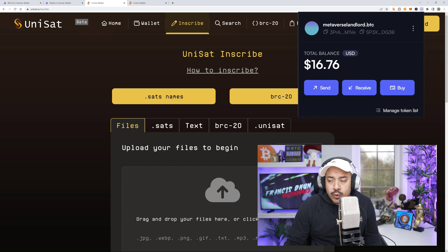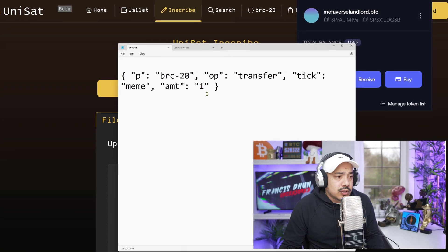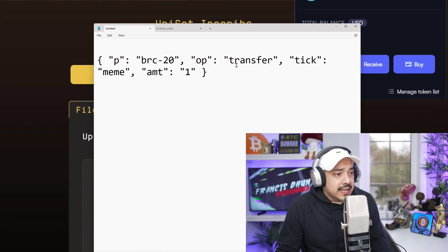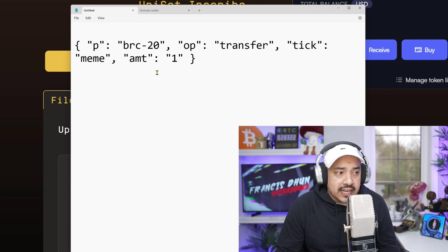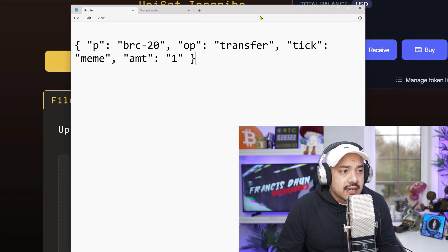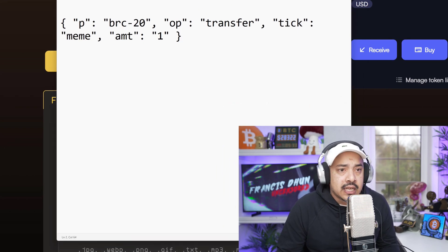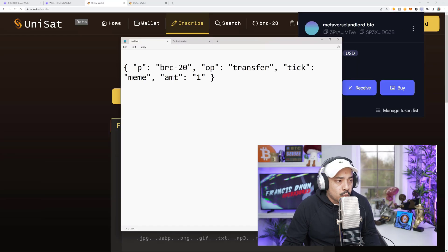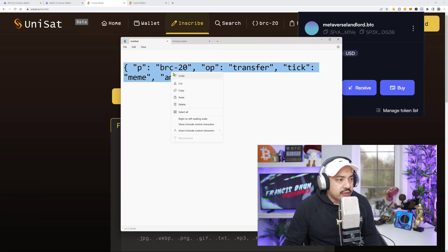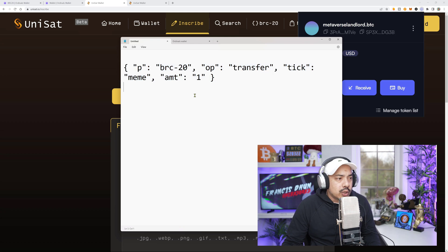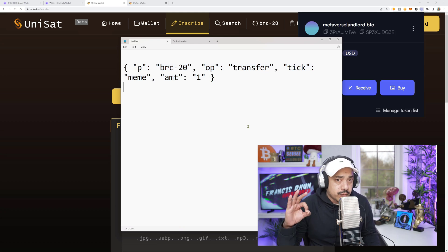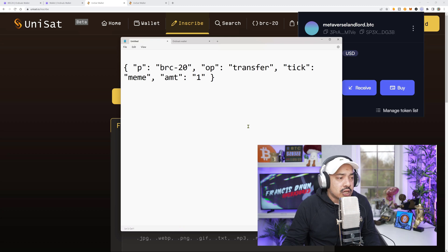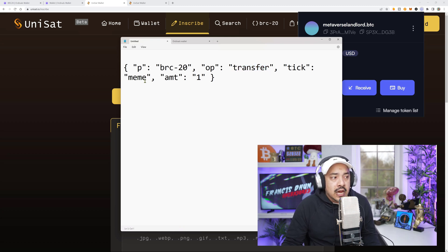So first things first, we're going to need to inscribe a transfer inscription. This is the code that's going to be sent to my BRC20 token address which is my Xverse wallet right now. Let's copy this and by the way, this code will be available for you in the description box and in the comment section in the form of a pinned message. This is what you're going to need to transfer, operation transfer.